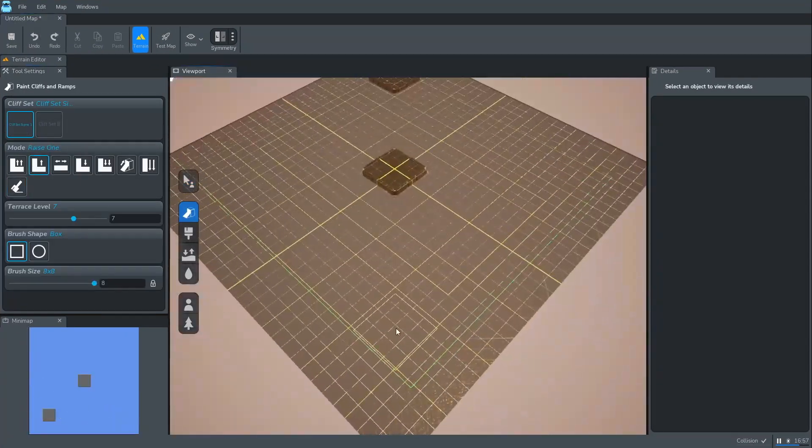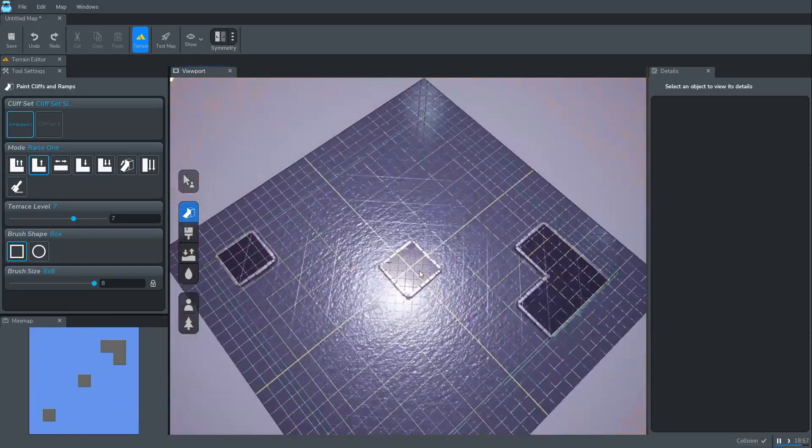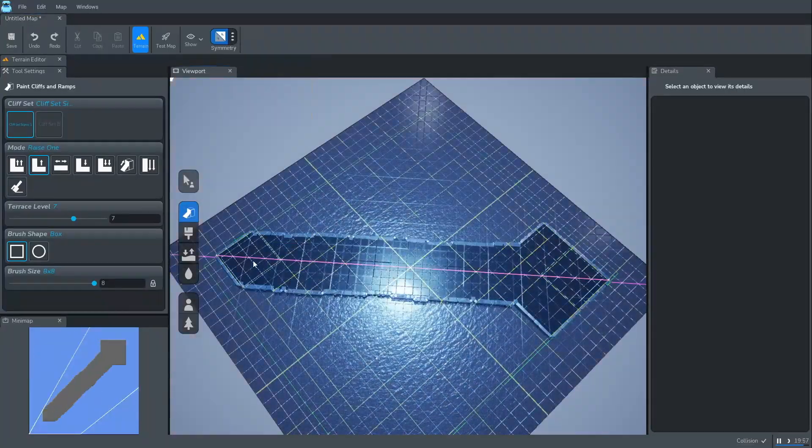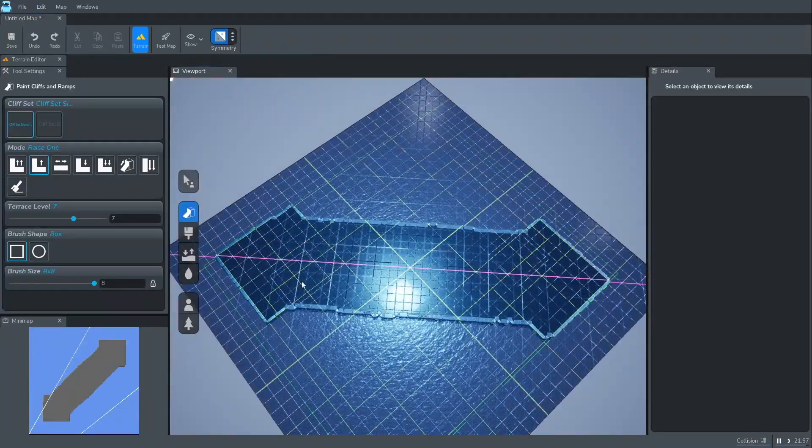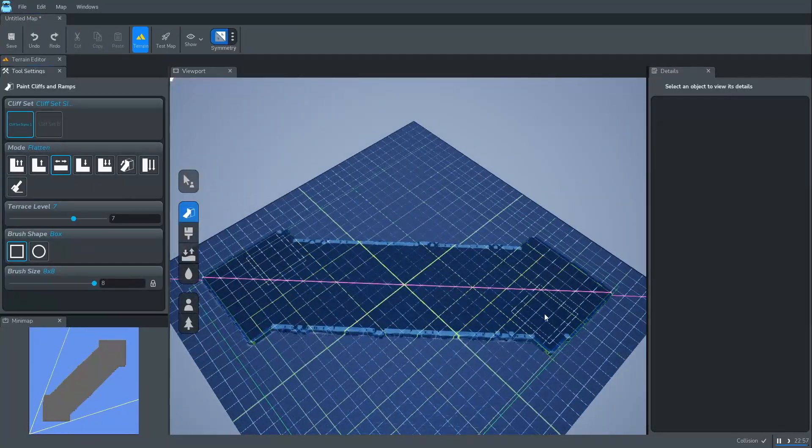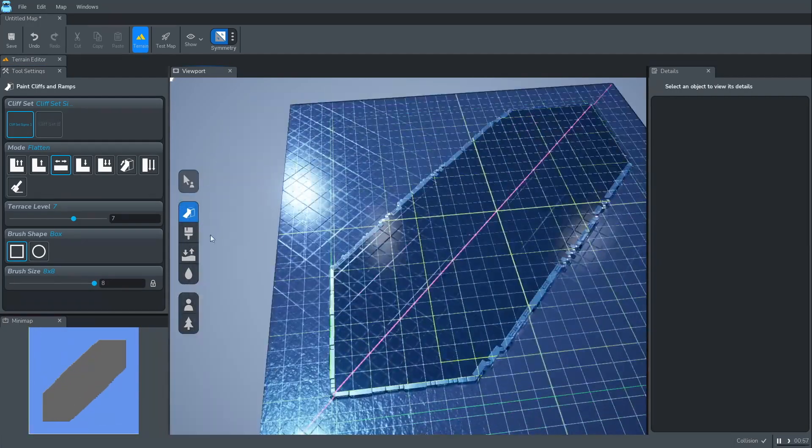We now shape terrain using tools like Flatten, Raise 1, and Deep Void. Deep Void creates impassable low ground.